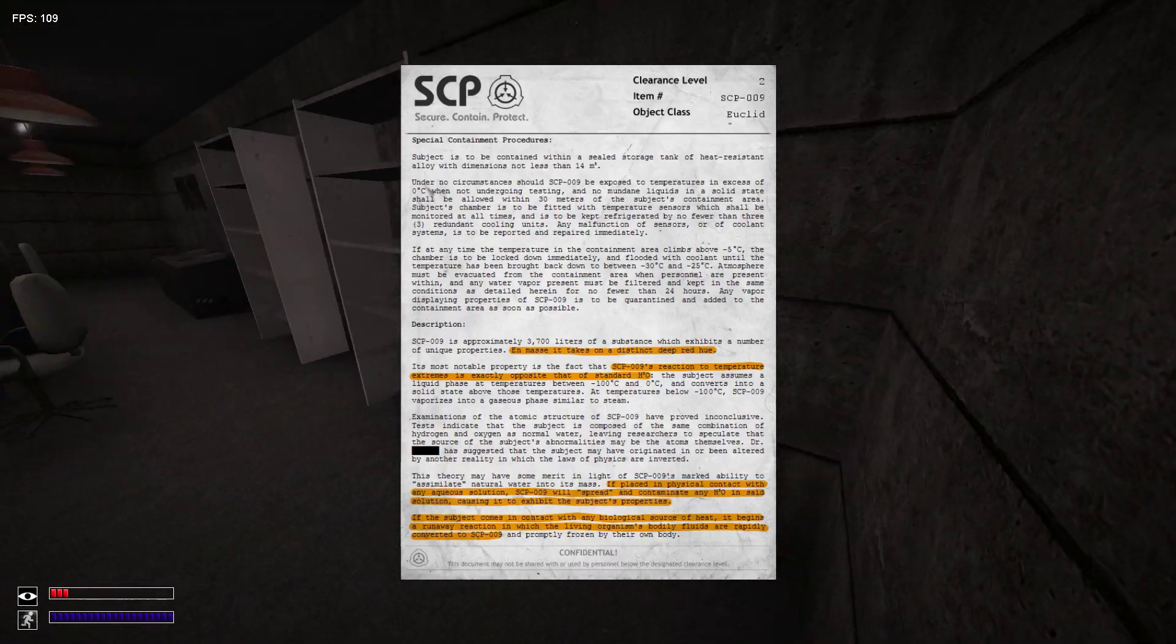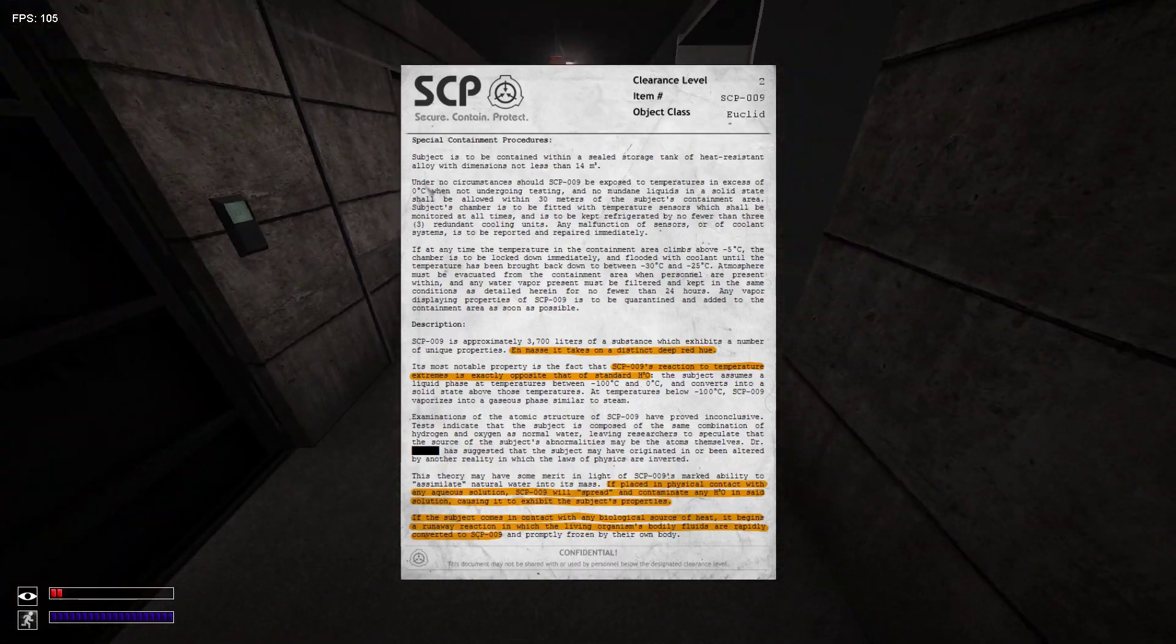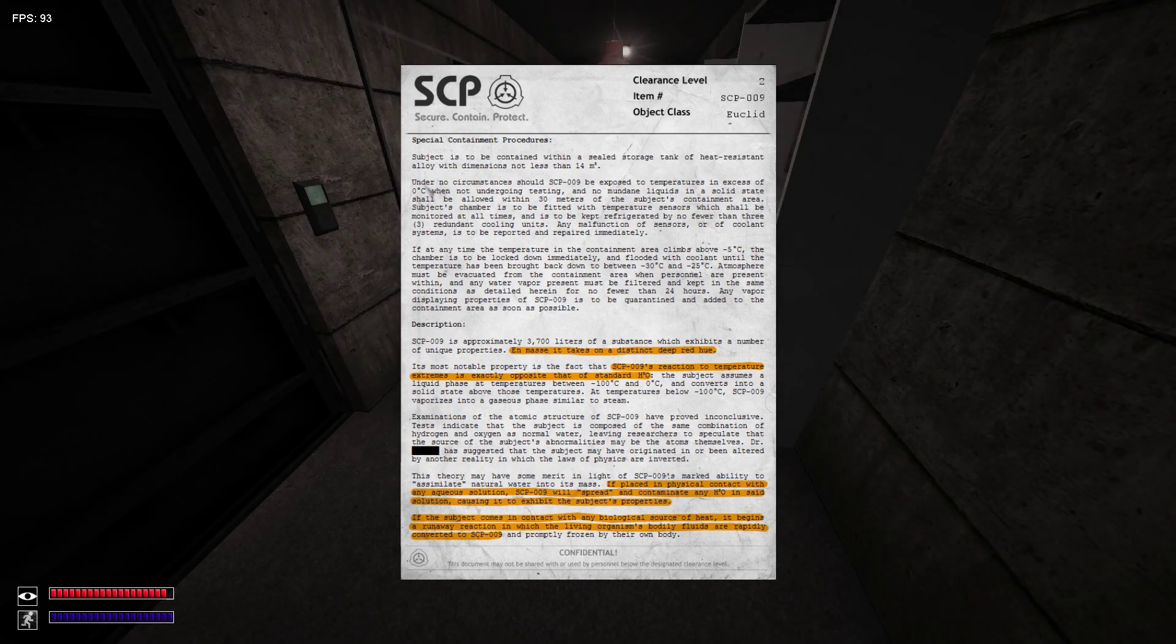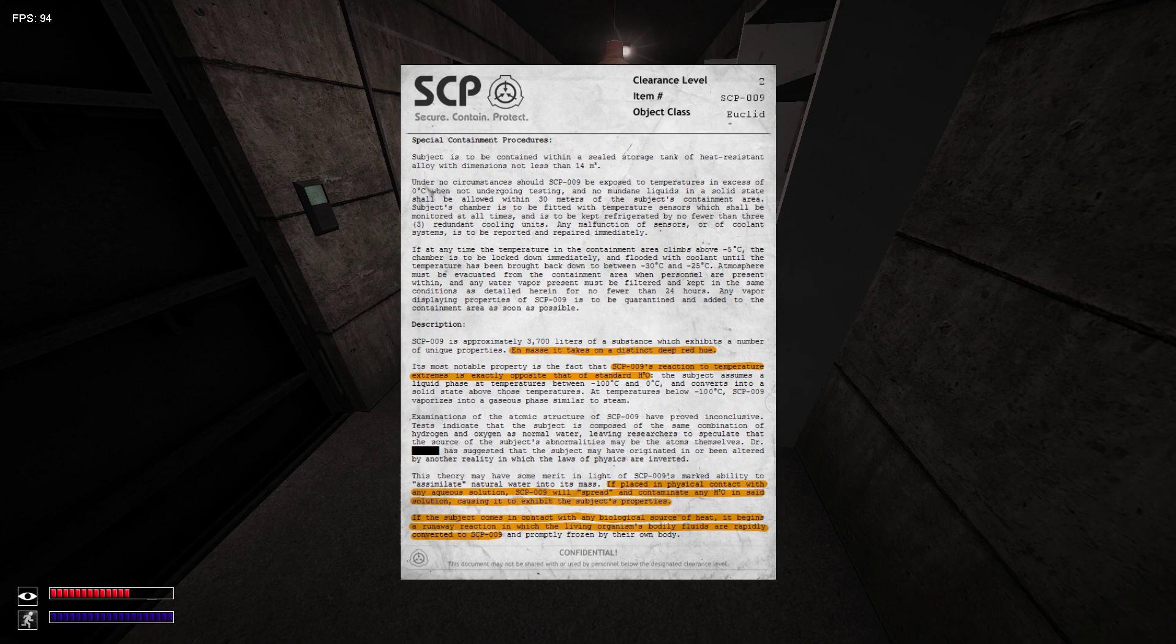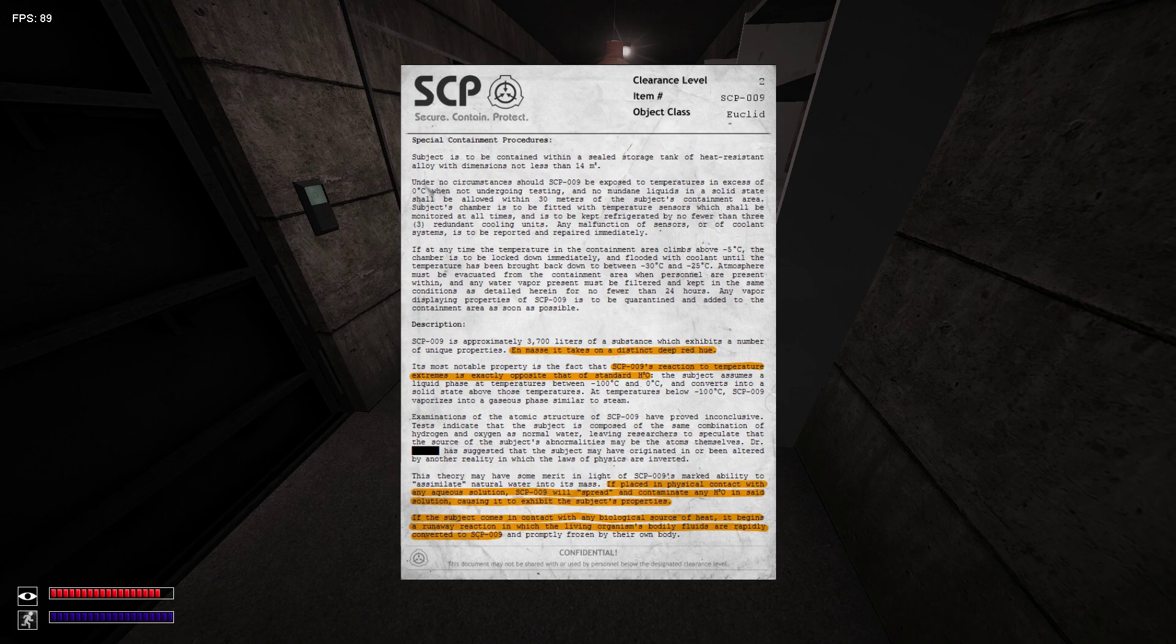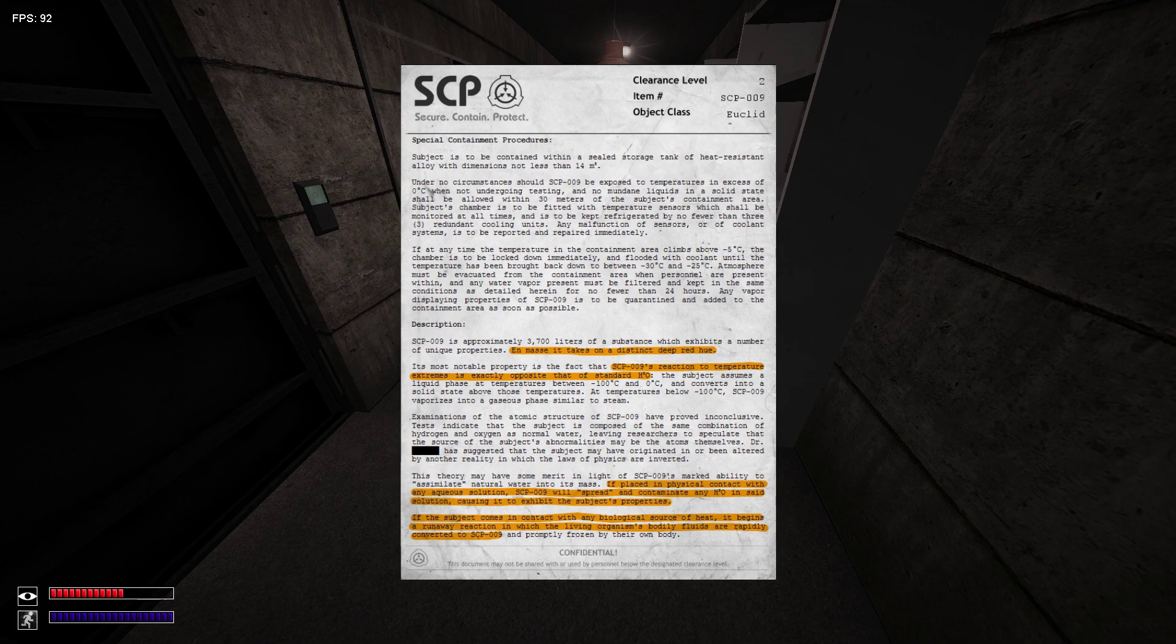Subject is to be contained in a storage tank of heat resistance. SCP-009 should be exposed to temperatures exceeding 0 degrees when not undergoing testing. No human and liquid from the solid state shall be allowed within 30 meters of the subject's containment area.